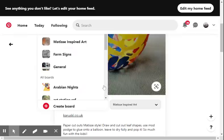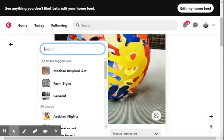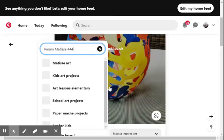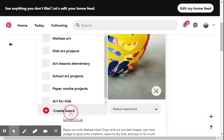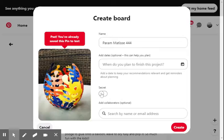We're going to open this up, right? But this is going to give you a lot of options here, but it's not any things that we want. So we'll just say Param Matisse 444. And it's going to try to like smart create it, which is kind of annoying. You know, we'll go create board.